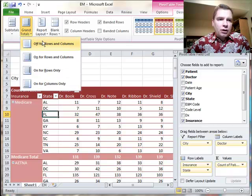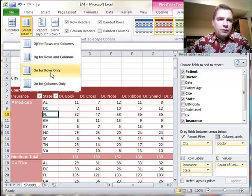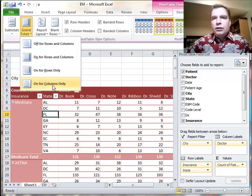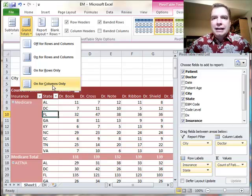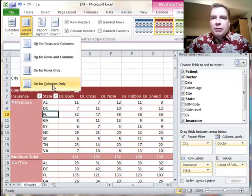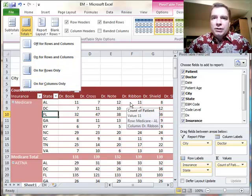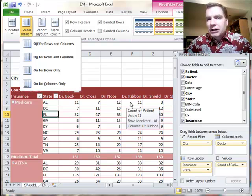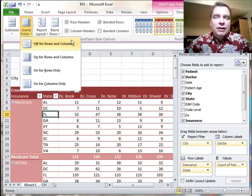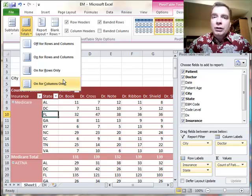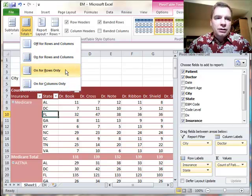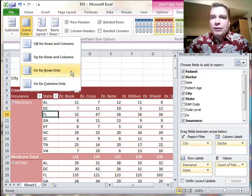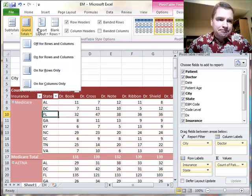Grand totals, you can turn on or off for rows and columns together, or just on for the rows, just on for the columns. If you're doing something like, the example I always use is PSA in a urology clinic. You don't really care what the grand total PSA is. What you want to know is what's the current PSA or what's the historical PSA. You really don't need to add them up. You really don't need a grand total. You can turn that off if you're doing some clinical measures where you don't care about PSA or whatever the total is.